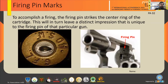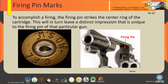Firing pin marks: to accomplish firing, the firing pin strikes the center ring of the cartridge. This leaves a distinctive impression that is unique to the firing pin of that particular firearm. But sometimes striations or marks can brush the percussion cap, so there are certain times we cannot see the firing pin marks and the breech face marks clearly.